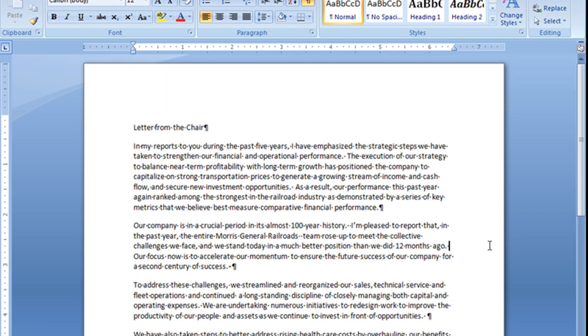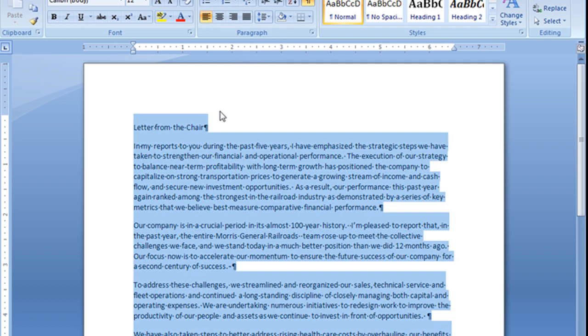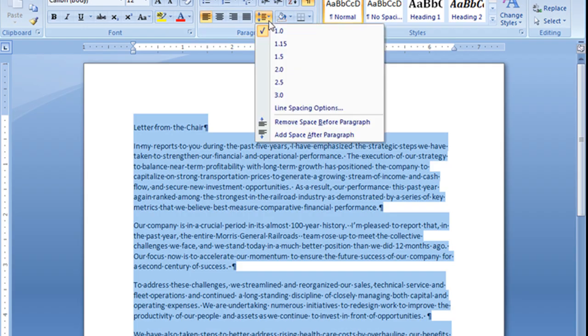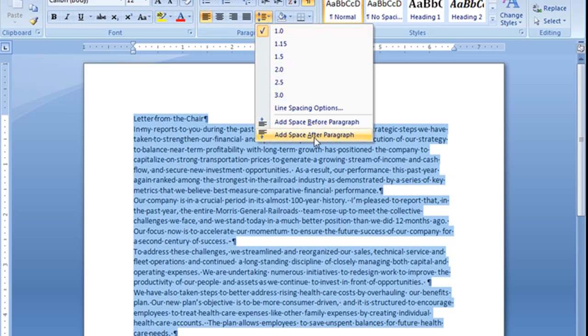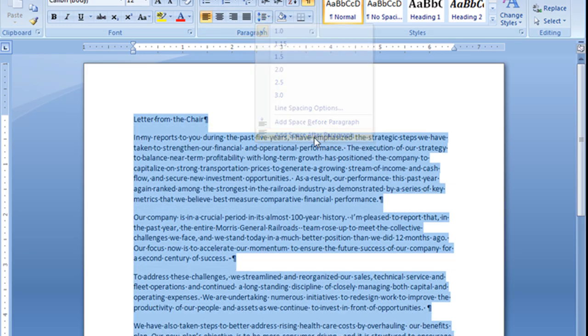And I guess it's visually about the same. It's kind of a personal preference. Like I said before, I like to go ahead and have it after the paragraph. So I'm going to go back up here, remove the space before the paragraph, and add my space after the paragraph.